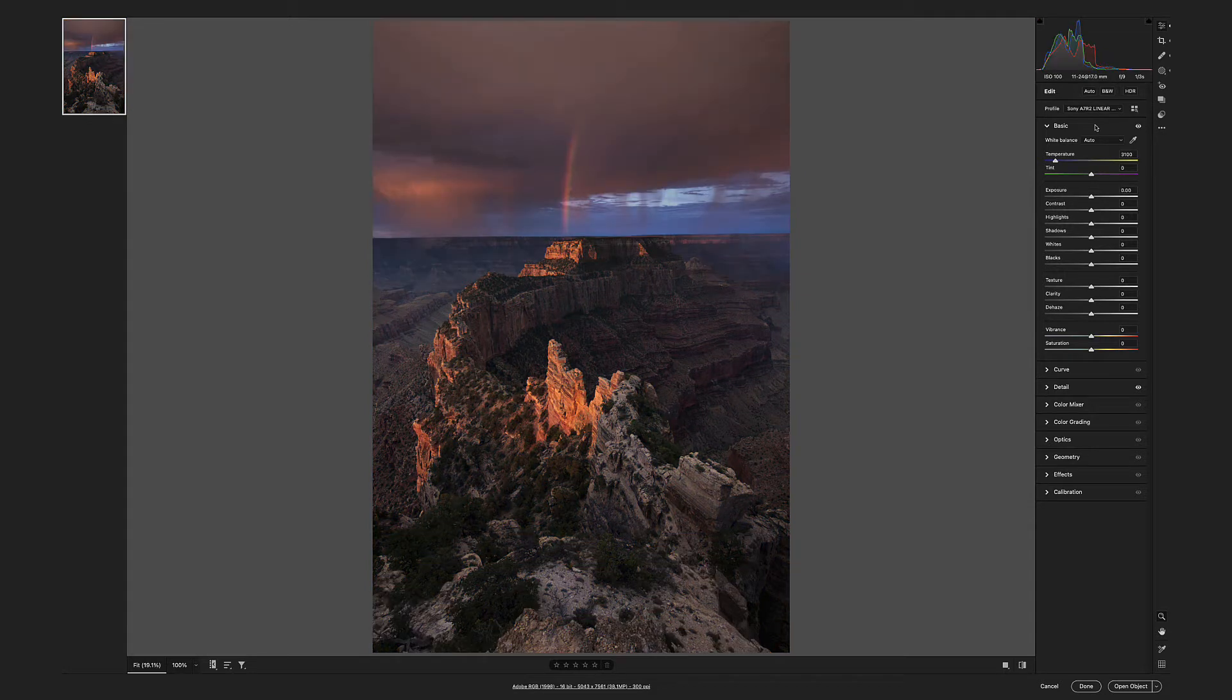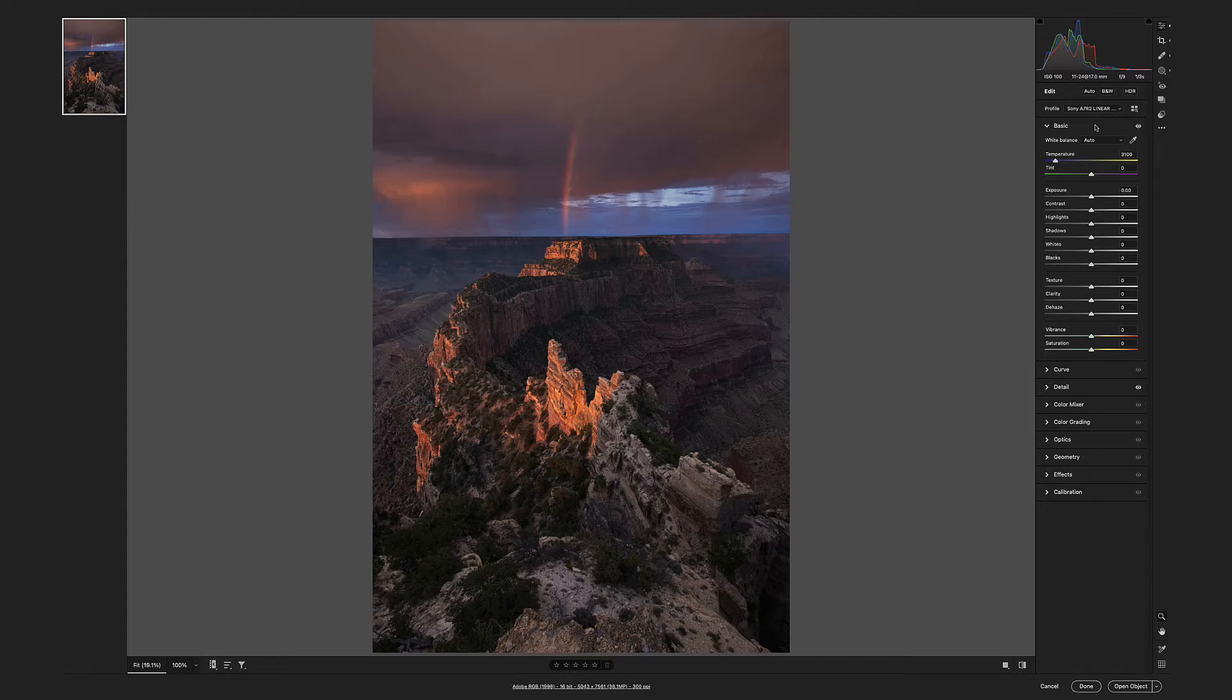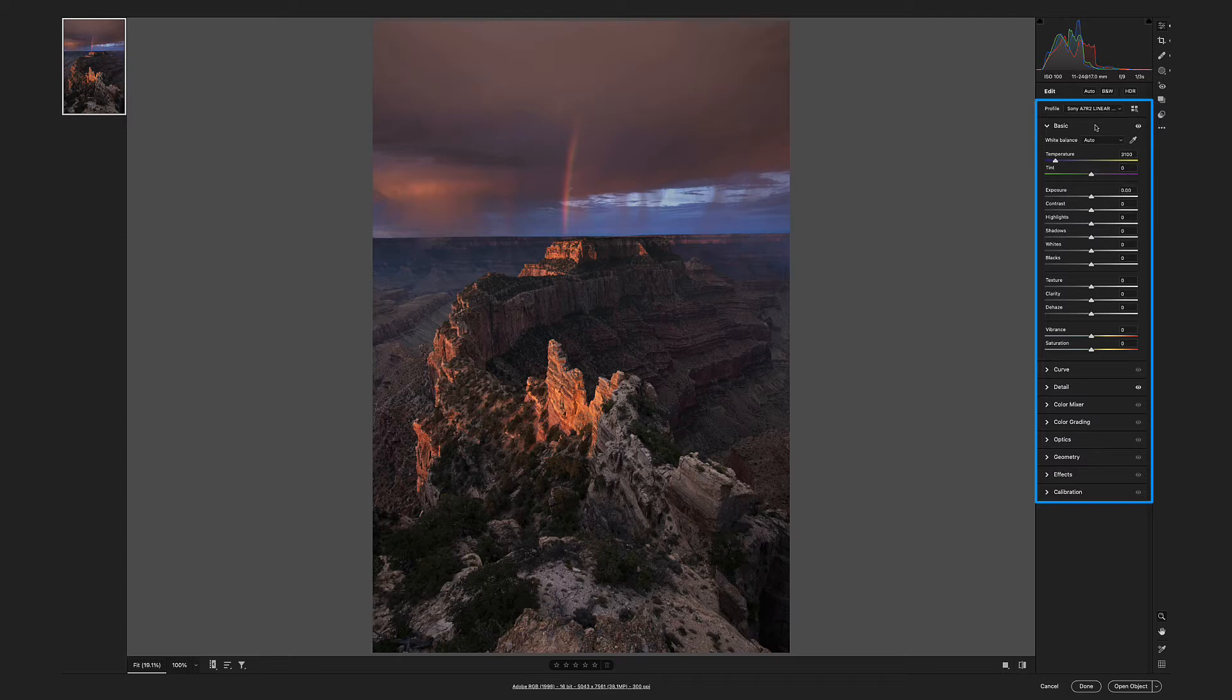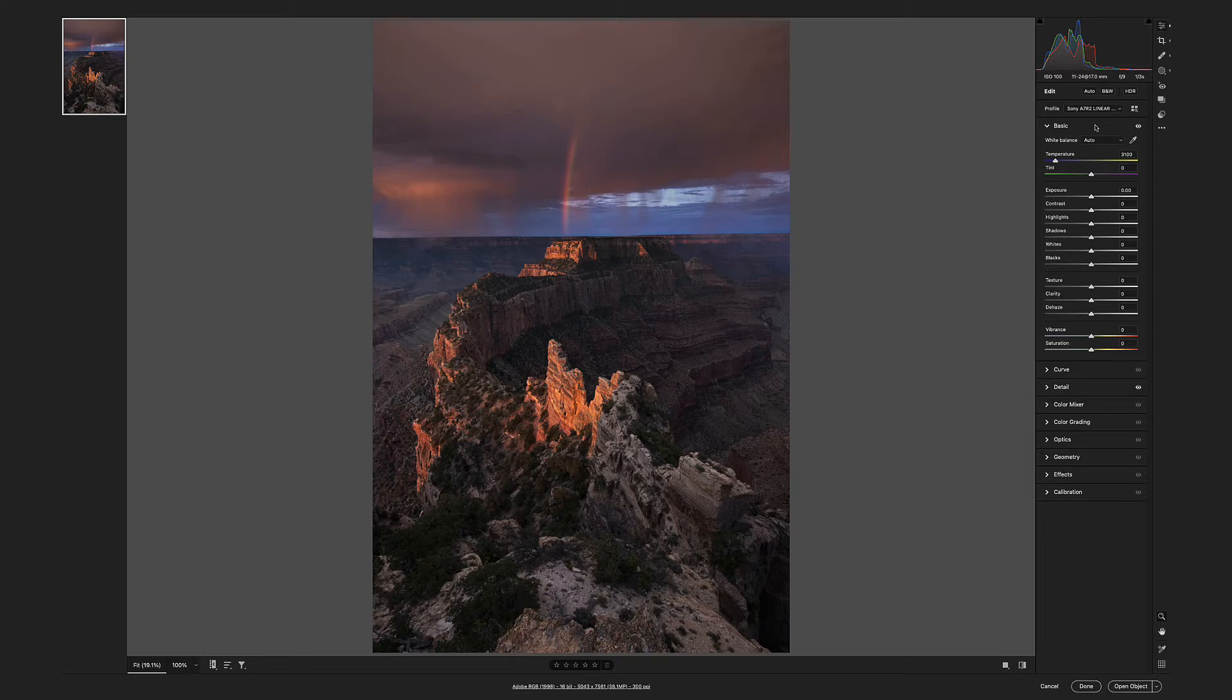A custom raw profile based specifically on the needs of the image. We haven't even begun to slide any sliders yet. Everything is phenomenally easier and incredibly higher quality.